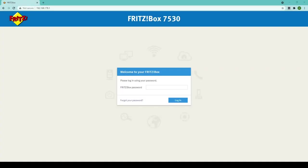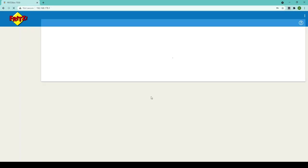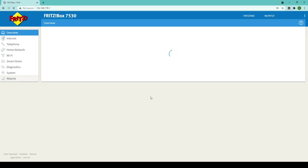But how do you do this? Well the first thing we need to do is log into the router and we do that by going to 192.168.178.1. Once here you'll need to log in using the Fritzbox password that you'll find on the underside of your router. If you want to change this I go through how to do that in this video here. Once entered click login and it'll take you through to the Fritzbox main interface.